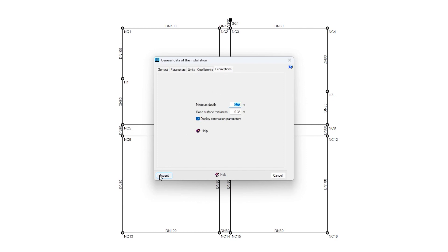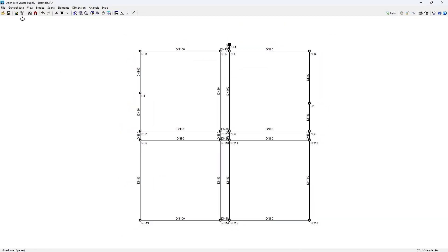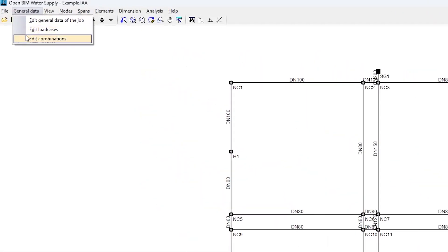We also need to edit the load cases and the load case combinations to be used in the analysis.